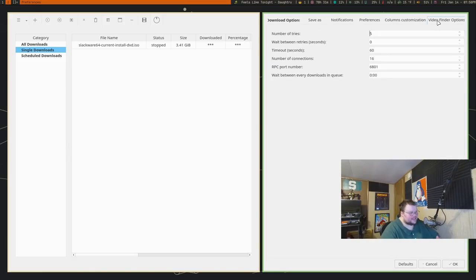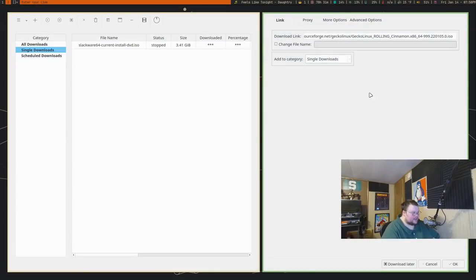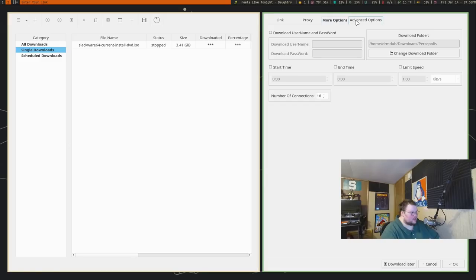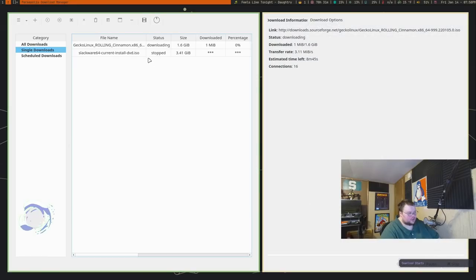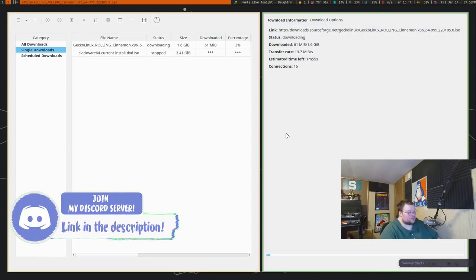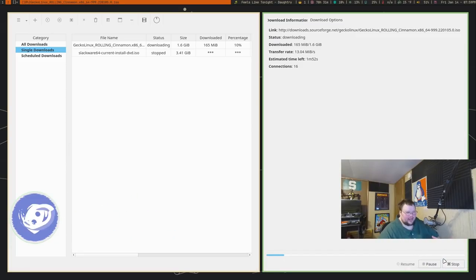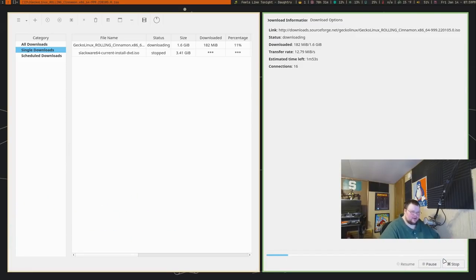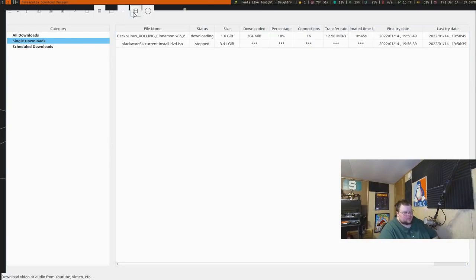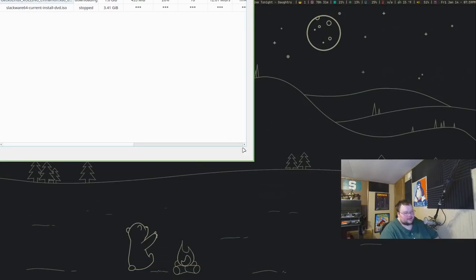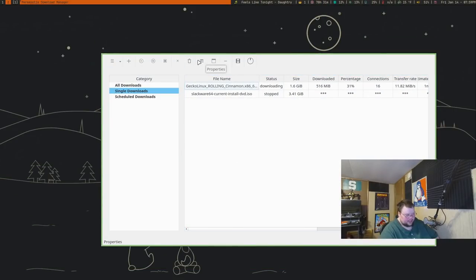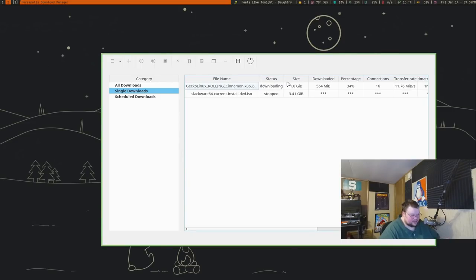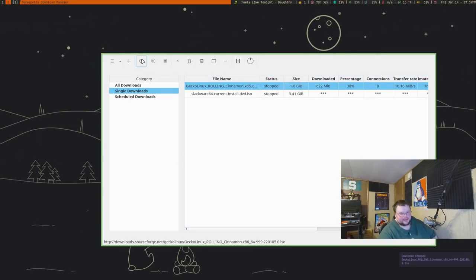If you're looking for a download manager that will help you manage downloads, Persepolis is actually a really good option. It has the ability to schedule downloads, save downloads for later, and has all the basic tools you'd expect from a download manager, like managing how many downloads you can have going at a time, download and upload speeds. You can also stop them mid-download and then resume them later, which is probably the best feature for a download manager.